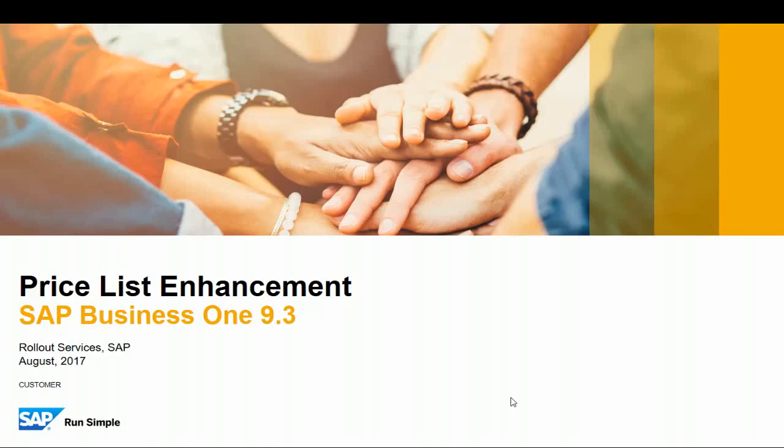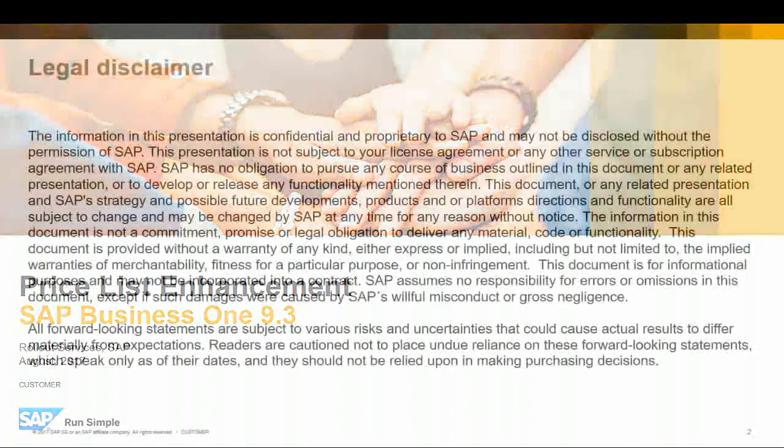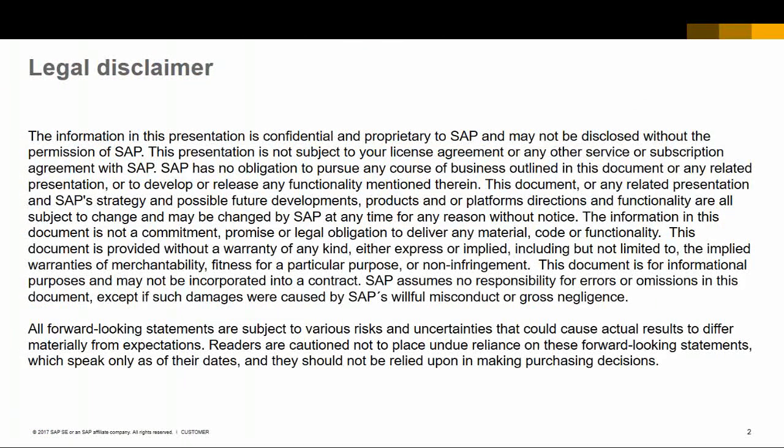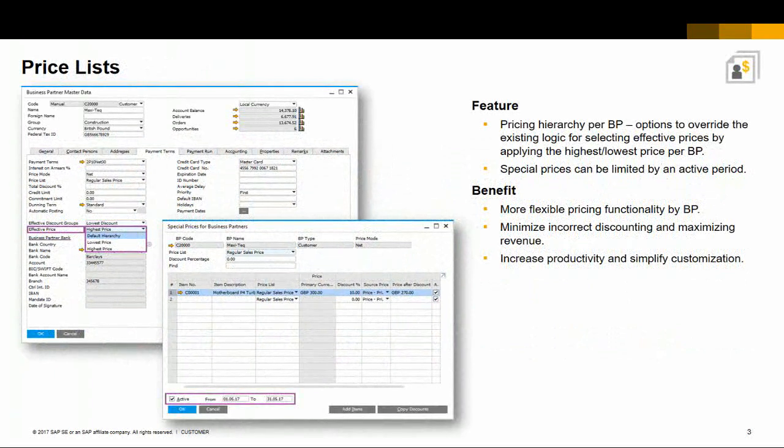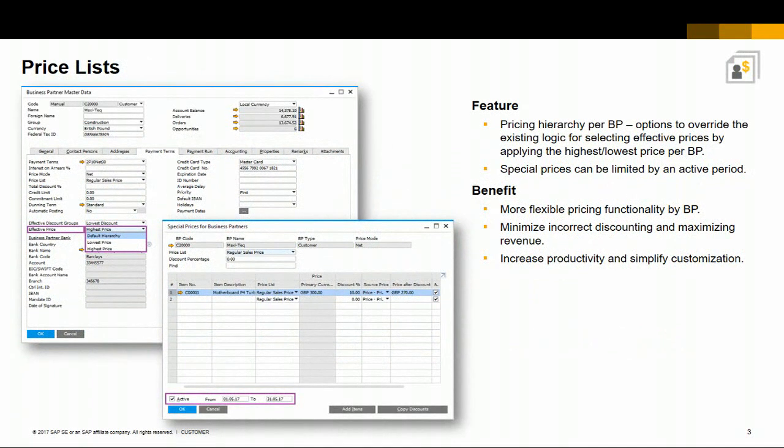Welcome to this short clip on the price list enhancement feature in SAP Business 1 version 9.3. You now have the ability to override the pricing hierarchy for business partner by choosing the relevant option for the effective price in the business partner master record. Special prices now have a validity period.